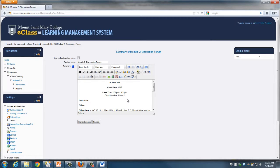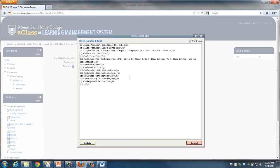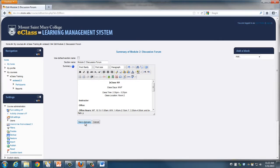You'll see that eClass has moved the content into the text editor. Just to be sure, I'm going to click HTML to make sure that none of the code came over with it. As you can see, it's pretty simple and clean — it does not include any of the additional code from Microsoft Office. Click Save Changes to return to your course.